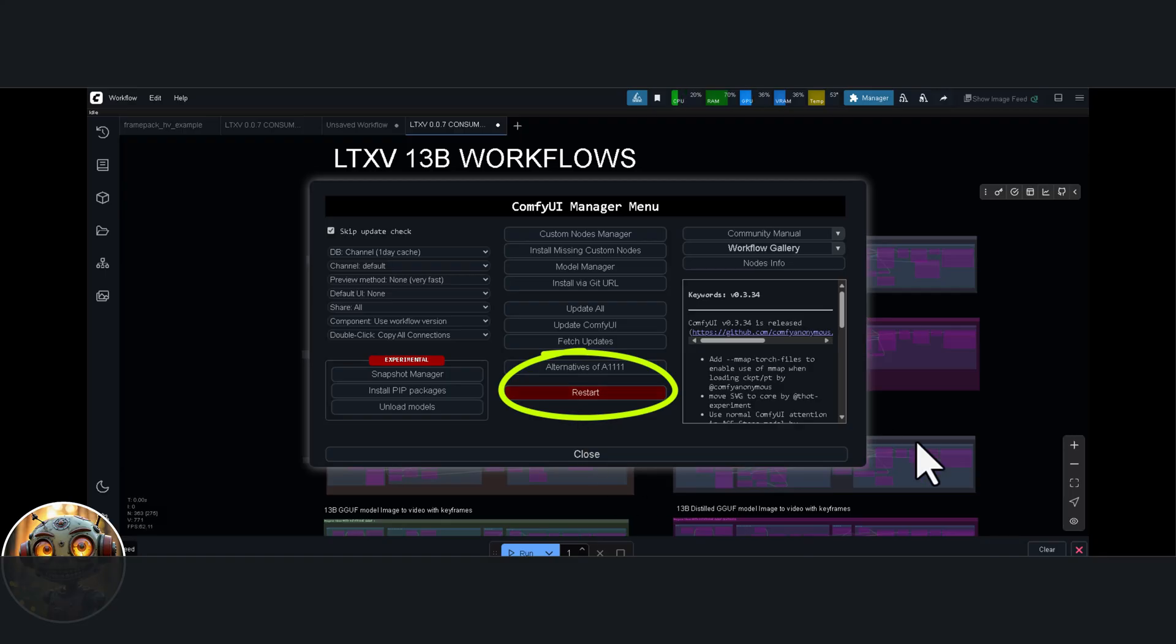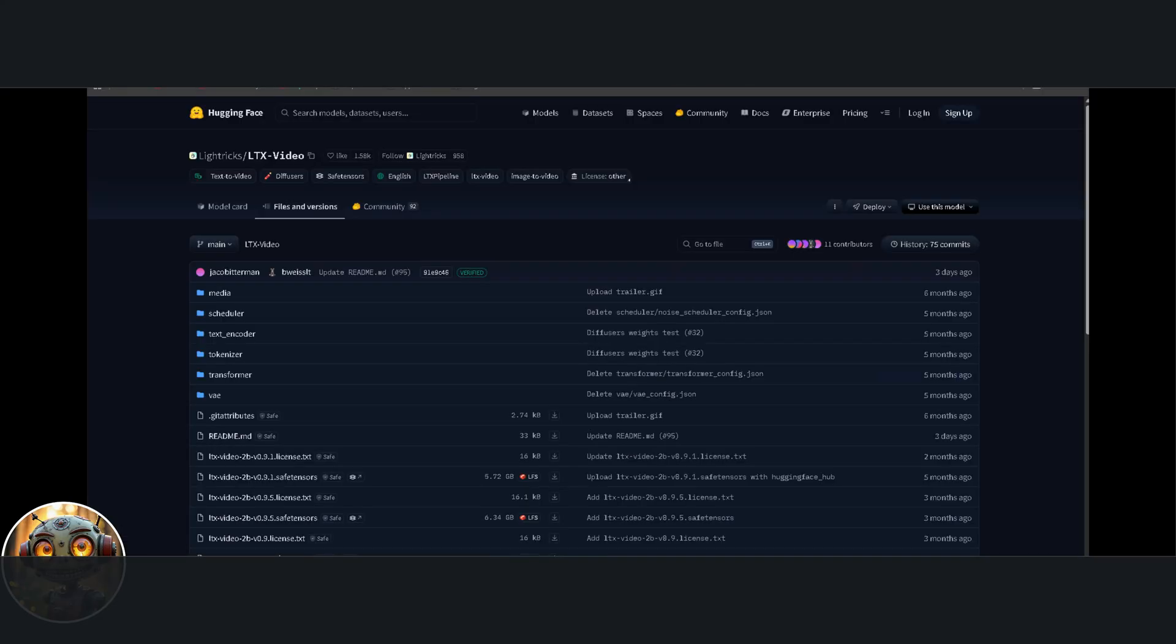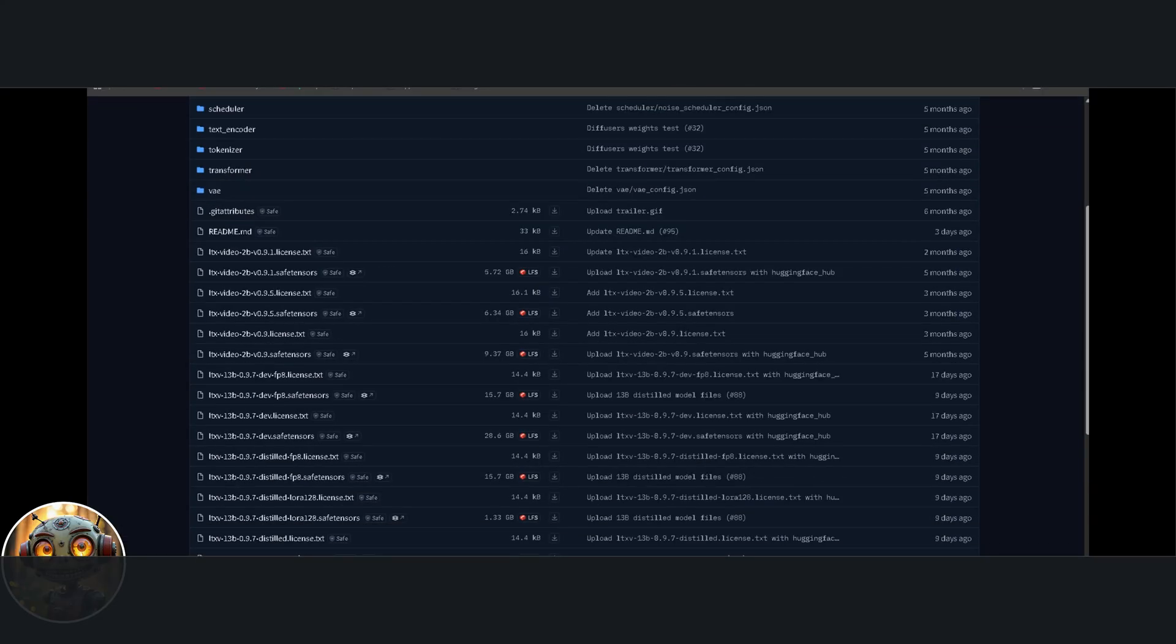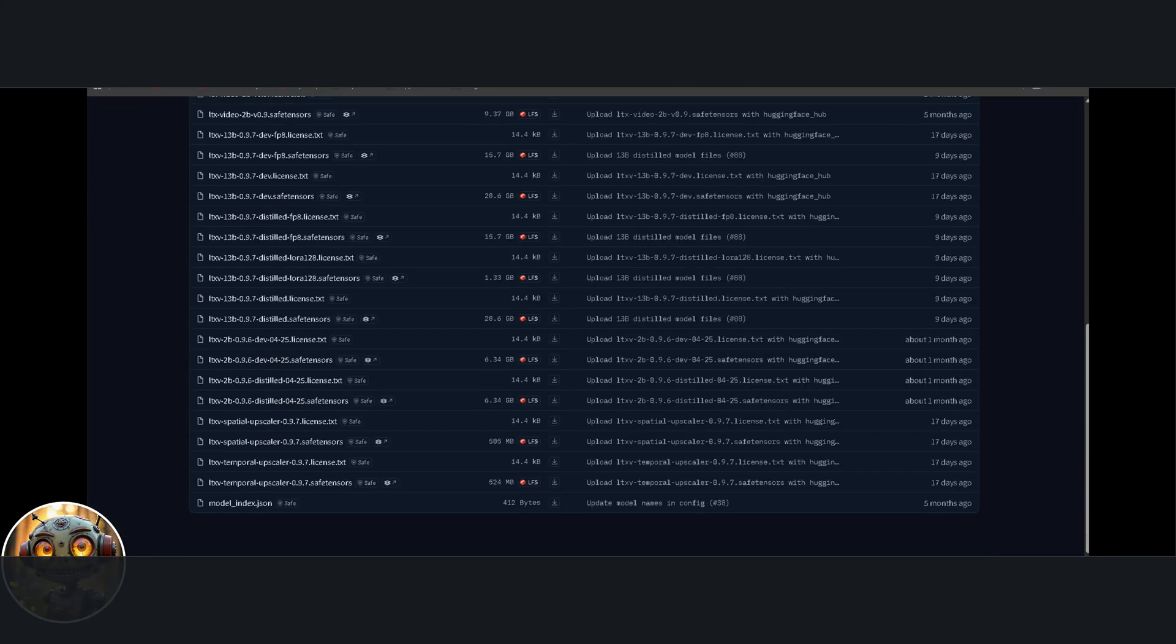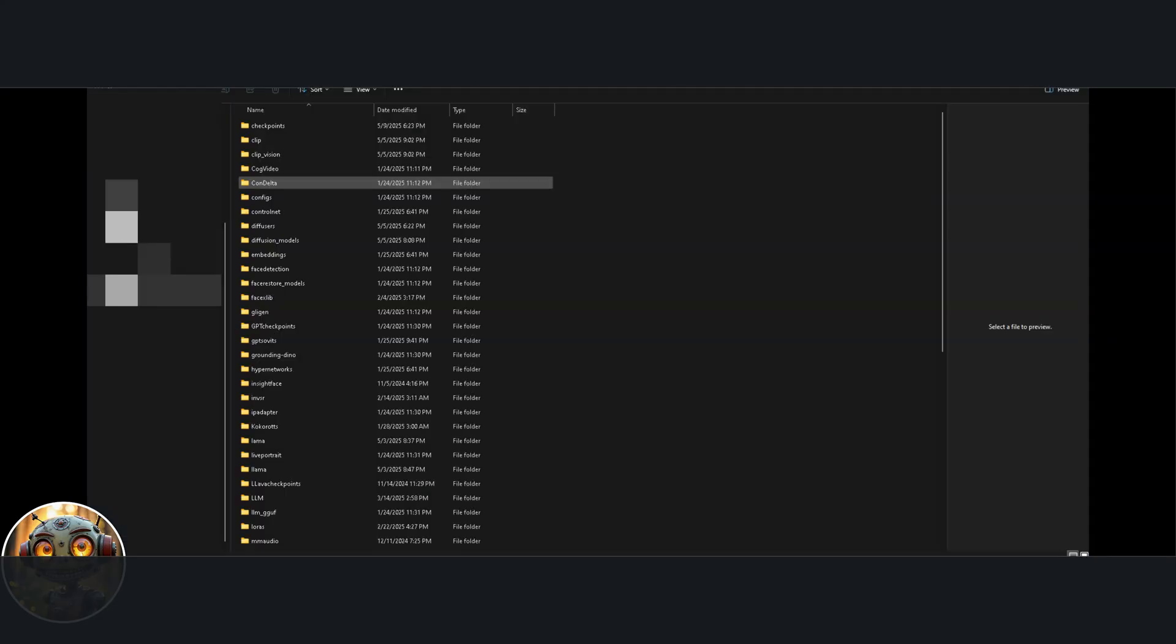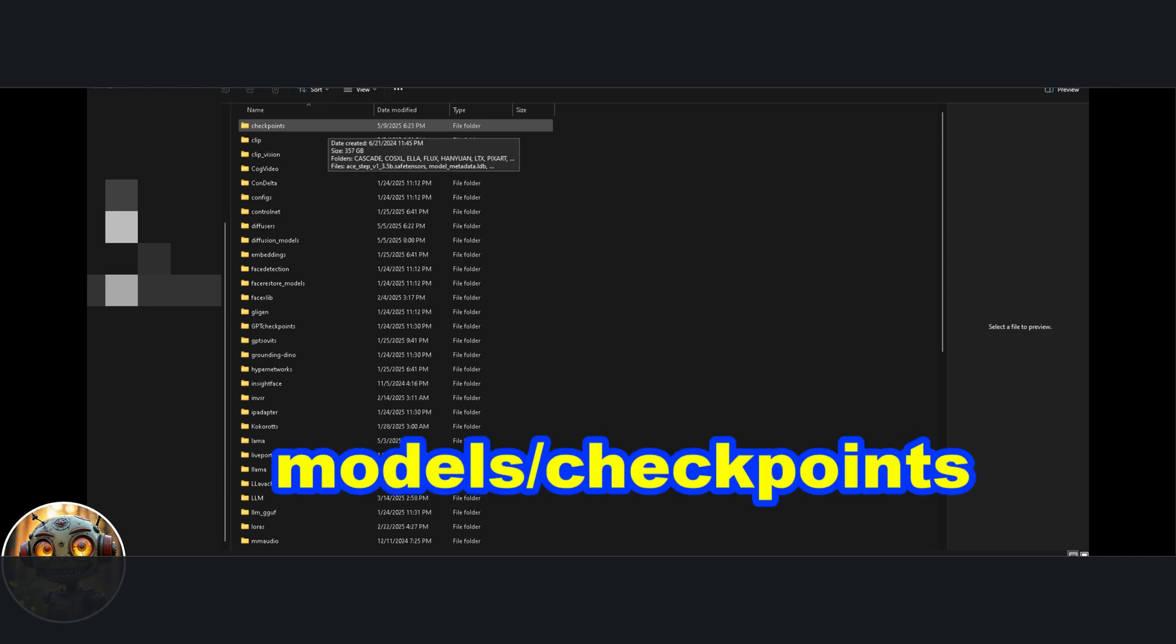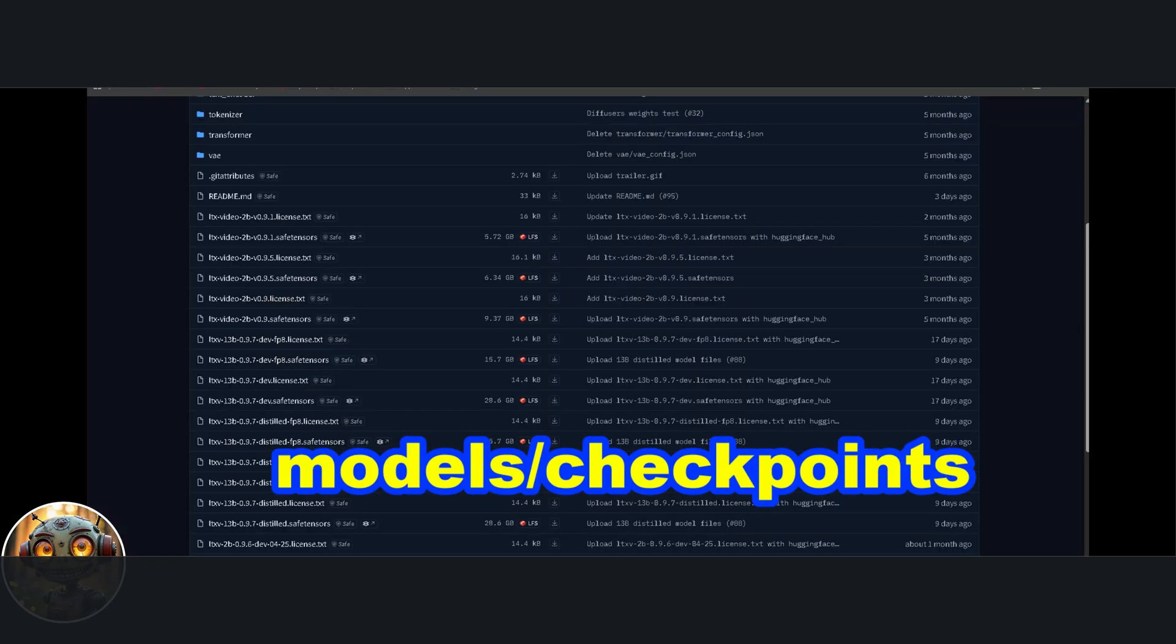After that, you'll need to download and place the models in the correct folders on your system. First up, the FP8 model. Download it using the link in the description and place the file in the models' checkpoints folder. Then download the FP8 distilled model and place that in the same folder.